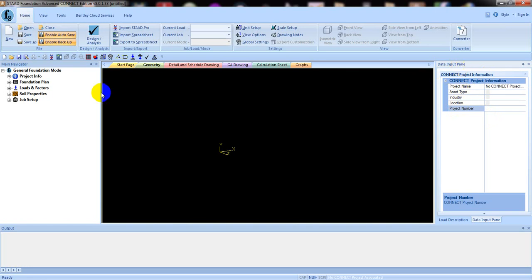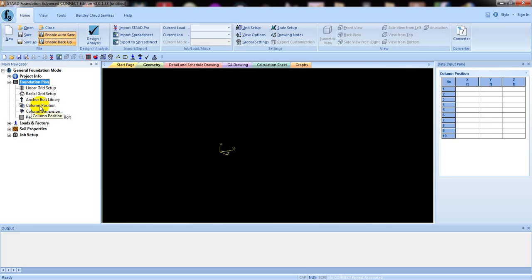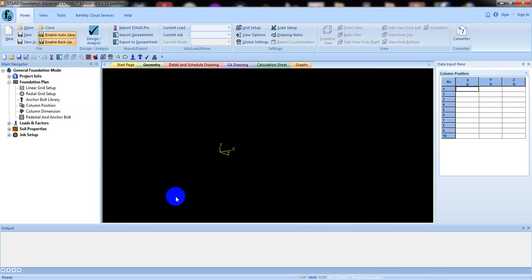After that, you have to click here on 'Foundation Plan'. Click here for Foundation Plan. After that, click here for 'Column Position'. After clicking Column Position, you have to give the position of the column — this is basically the point on the interface where we draw our column.